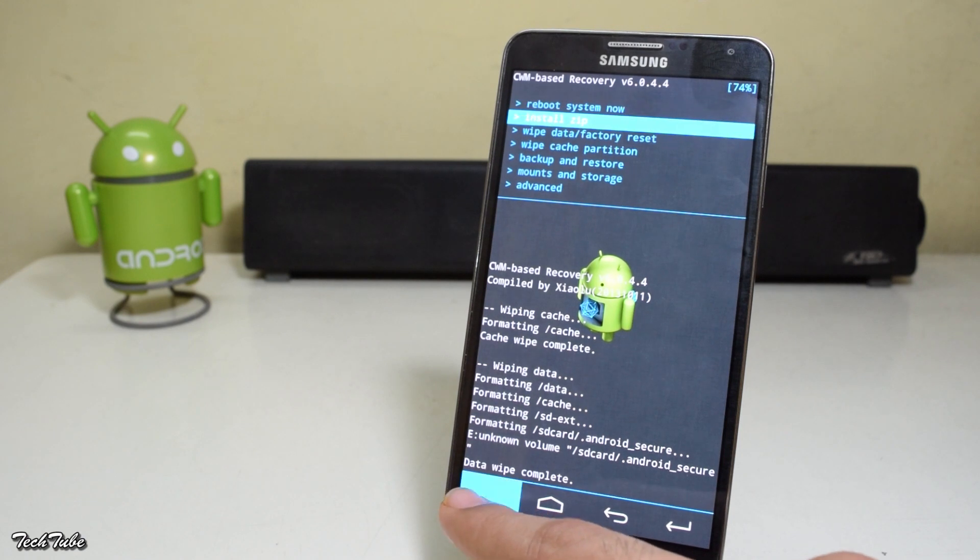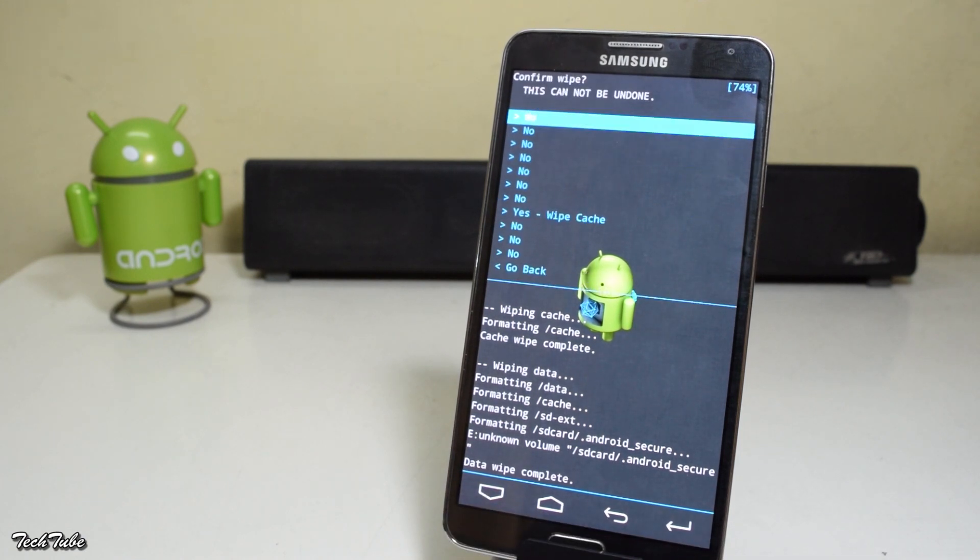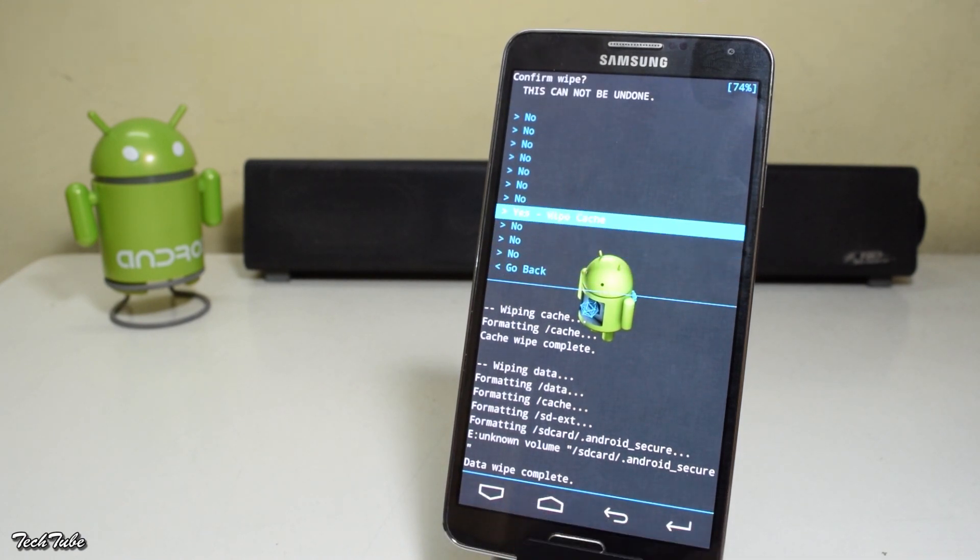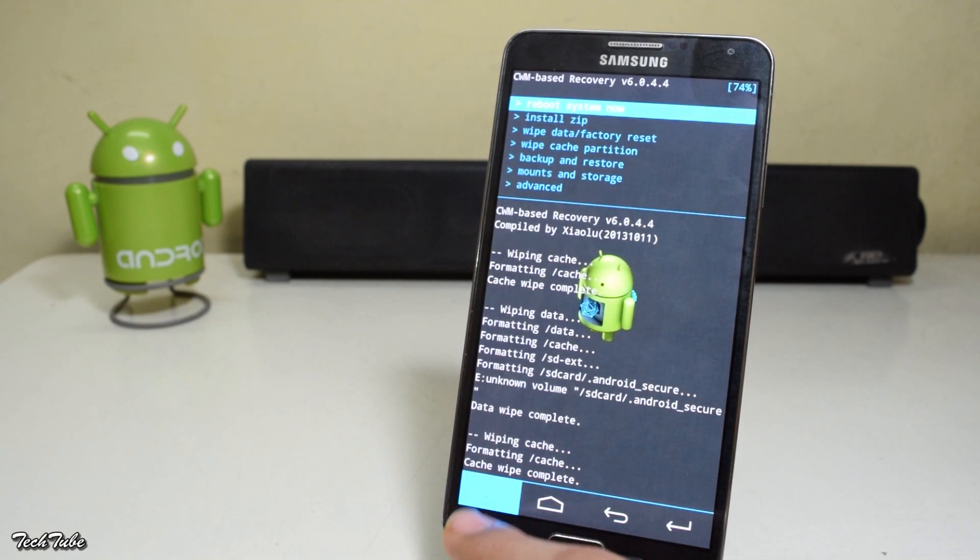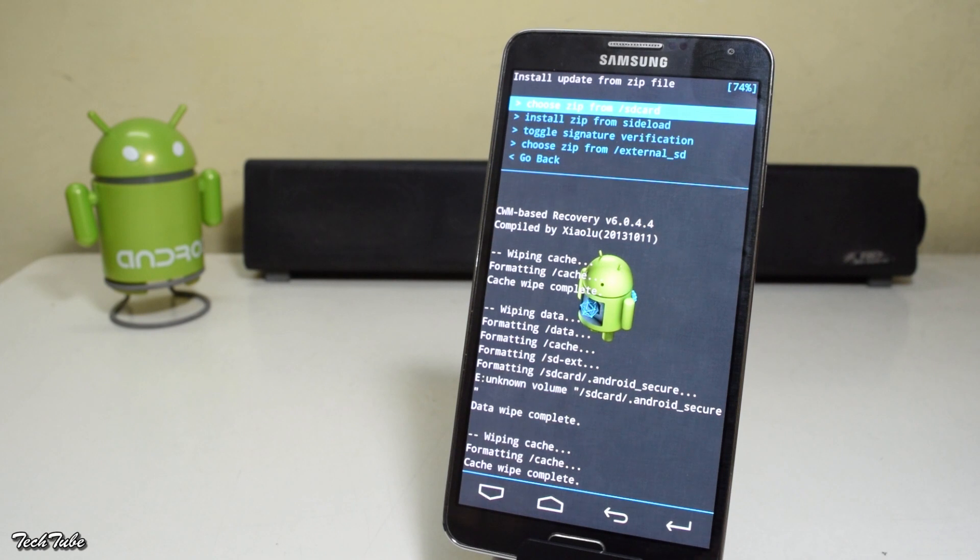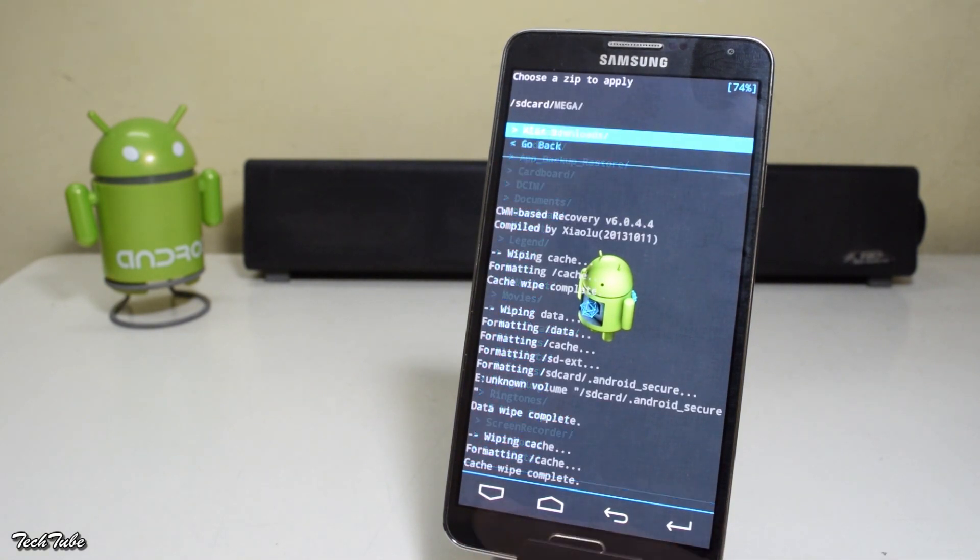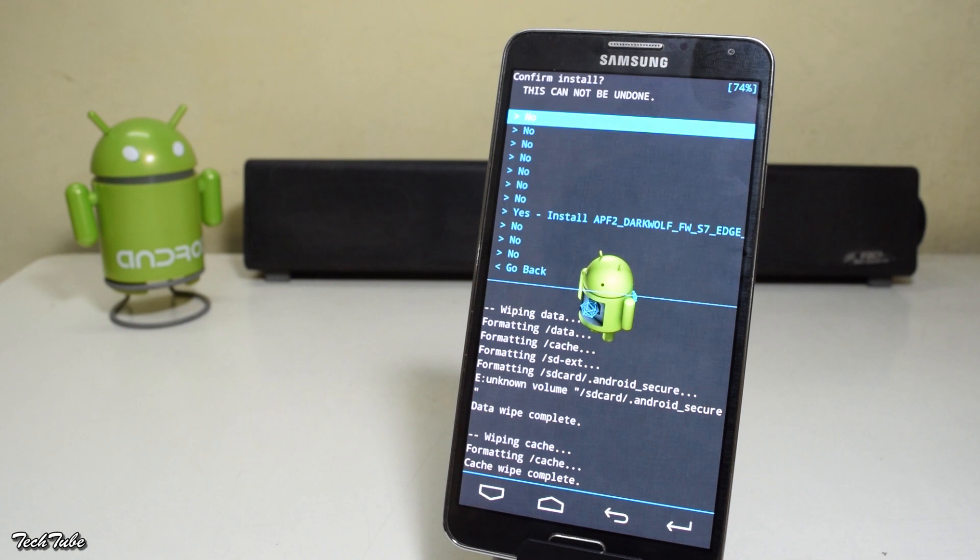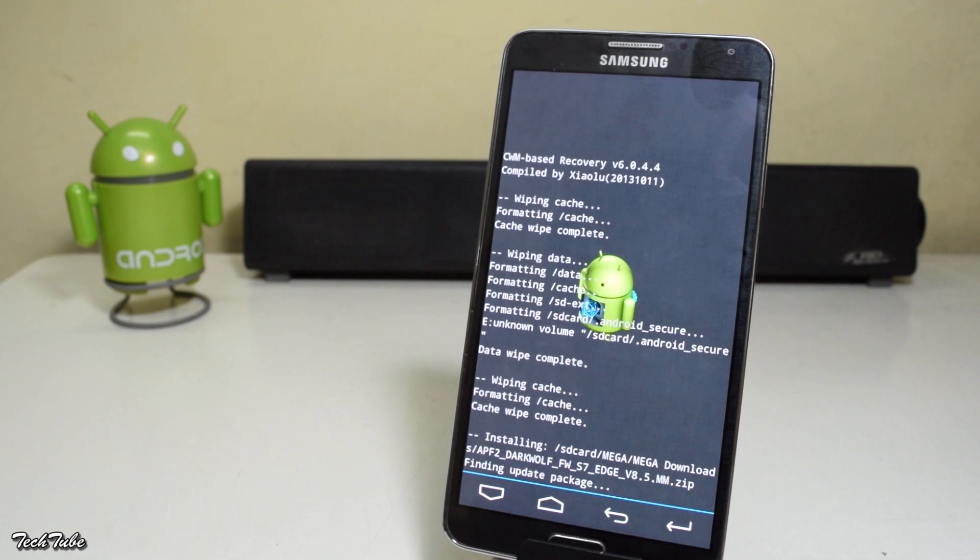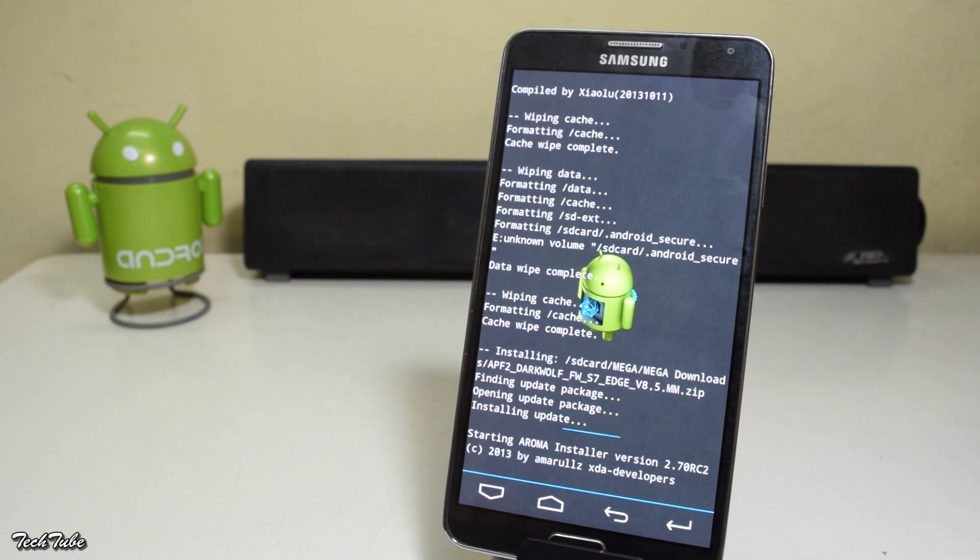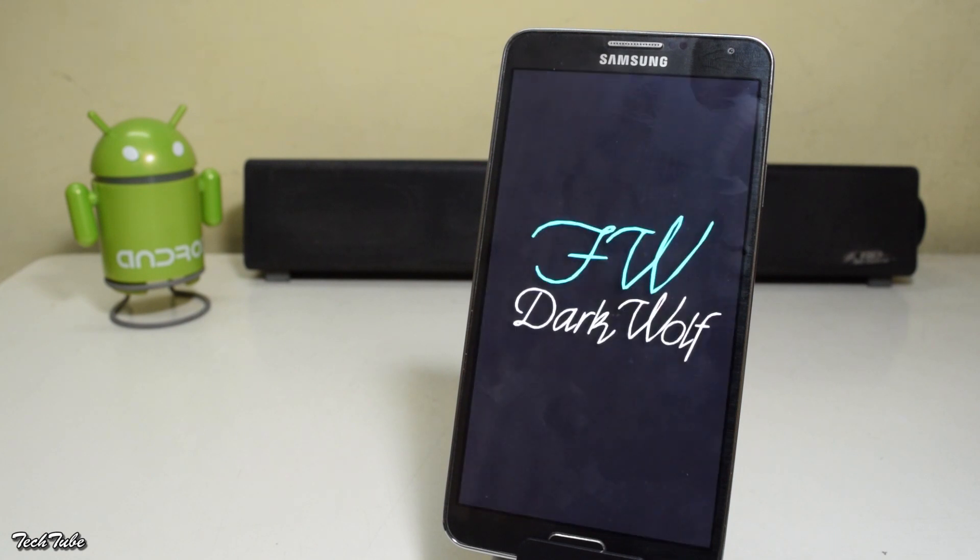Now go to wipe cache partition and click yes. Click on install zip, go to the folder where the ROM was saved, select it and install it. This will bring you to an installer. Just follow the on-screen instructions and it will start the installation process.